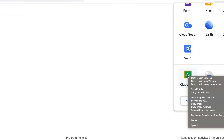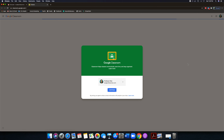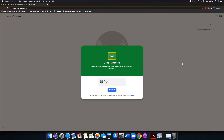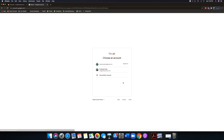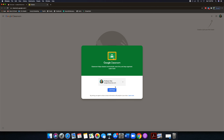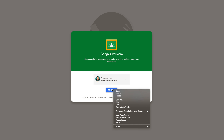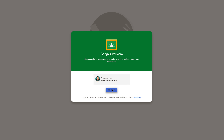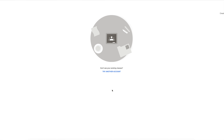Once you click on that, you're going to be taken to this screen right here — the entry point to Google Classroom. It'll ask you if you want to continue as this account or that account, whatever account you want to join as. Then you just click on continue, and that's going to take you right here.